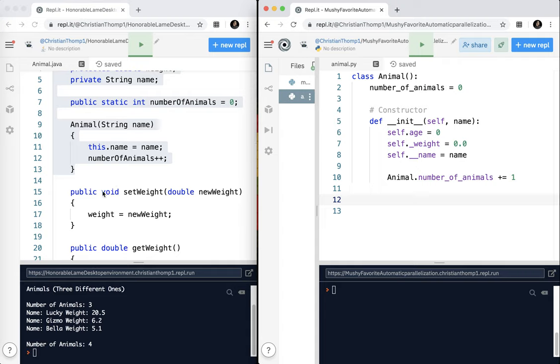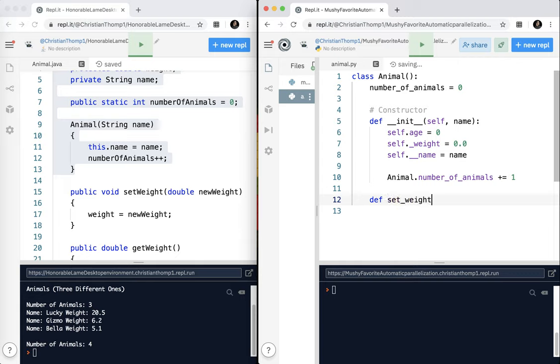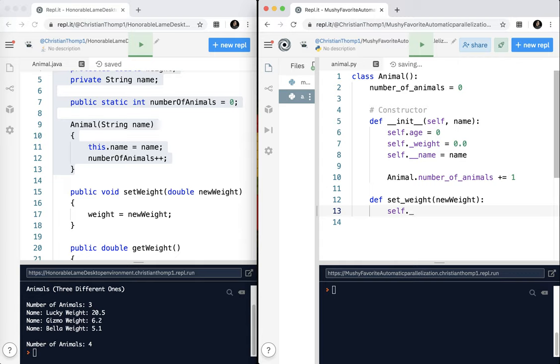So now let's take a look at our methods. We have public void set weight double new weight. In Python, we don't have to add all the public private stuff. We're just going to do def. It's always define. Set weight. Notice I use snake casing and underscores, not camel casing. And new weight, colon, and I just say self.weight equals new weight. It's hard going back and forth.